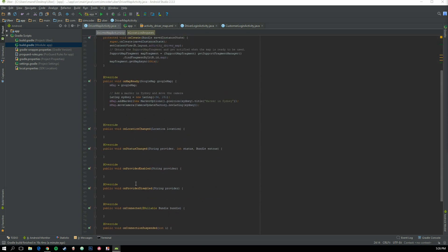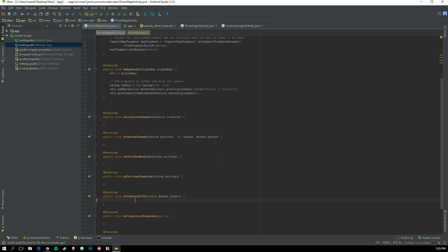As I was saying, onConnected is called when the map is ready and everything is set to start working. We are going to create a request to get the location from second to second, so each second we will retrieve our location.